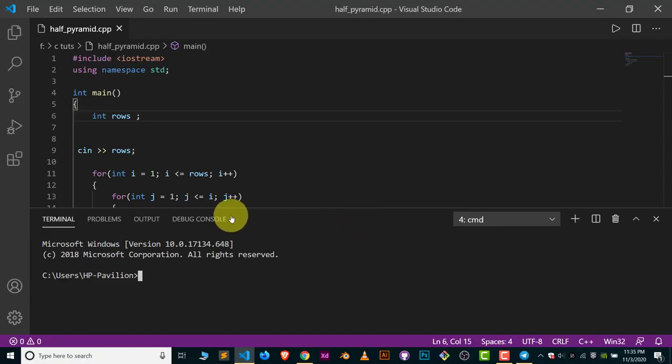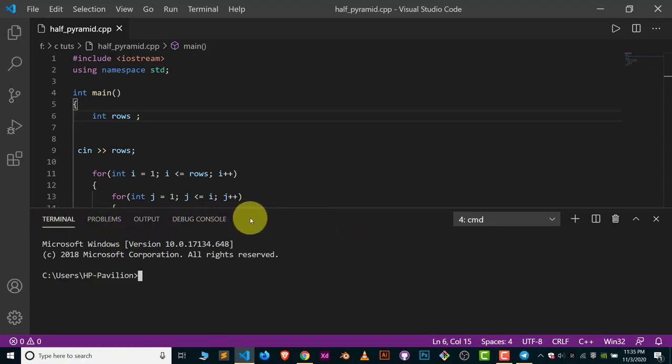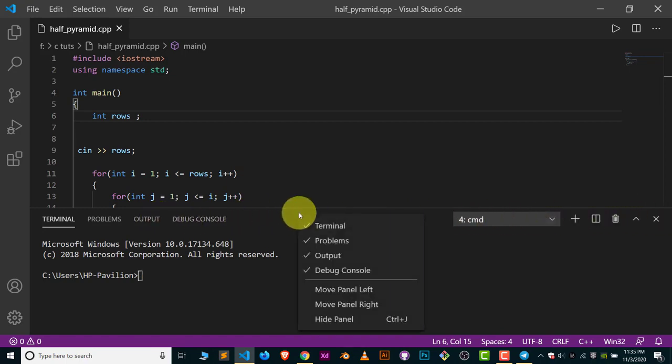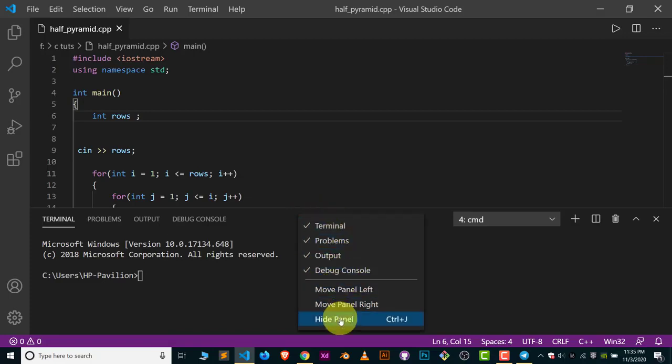Click on this navbar here where you can see Terminal, Problems, Output, and Debug Console. This whole space is called the navbar. Just right-click on this space and you can see options like Move